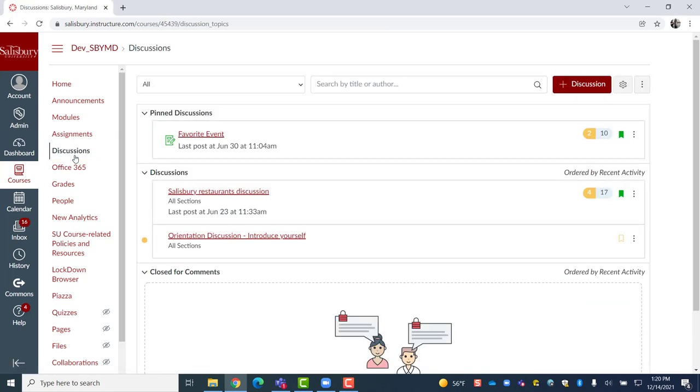At the top of the Discussions page are the pinned discussions. These are discussions that the teacher wants to highlight by pinning them at the top. Under the Discussions tab are the current open discussions. Then at the bottom are previous discussions that are closed for further replies.